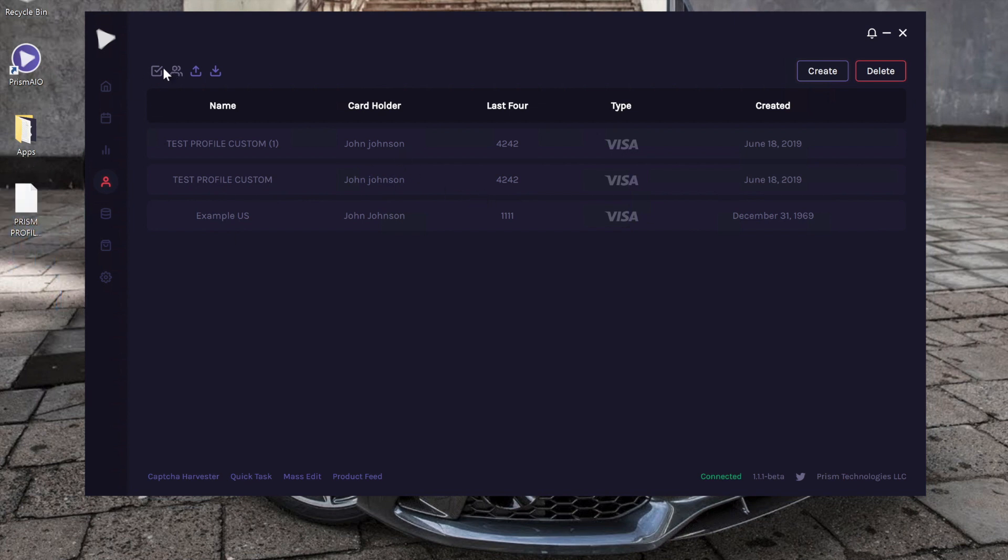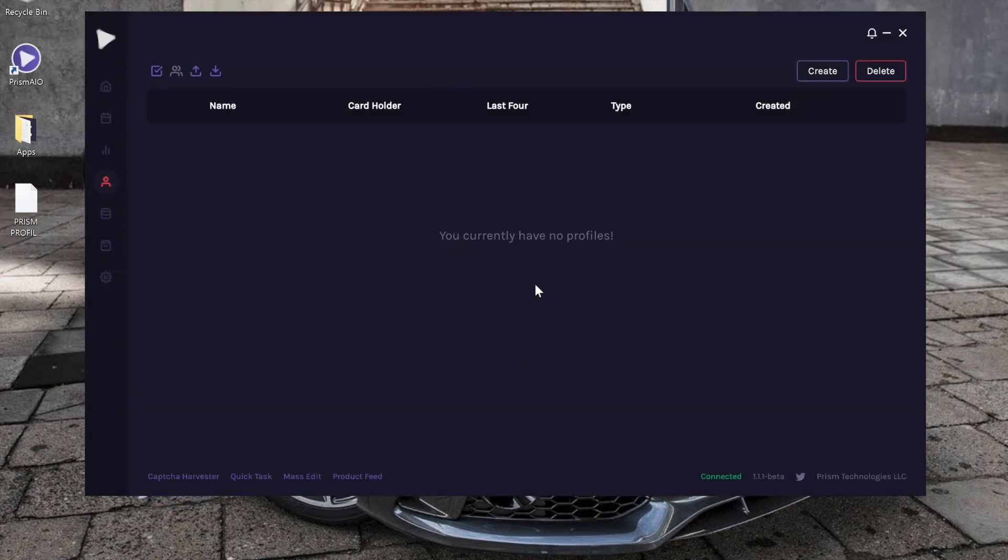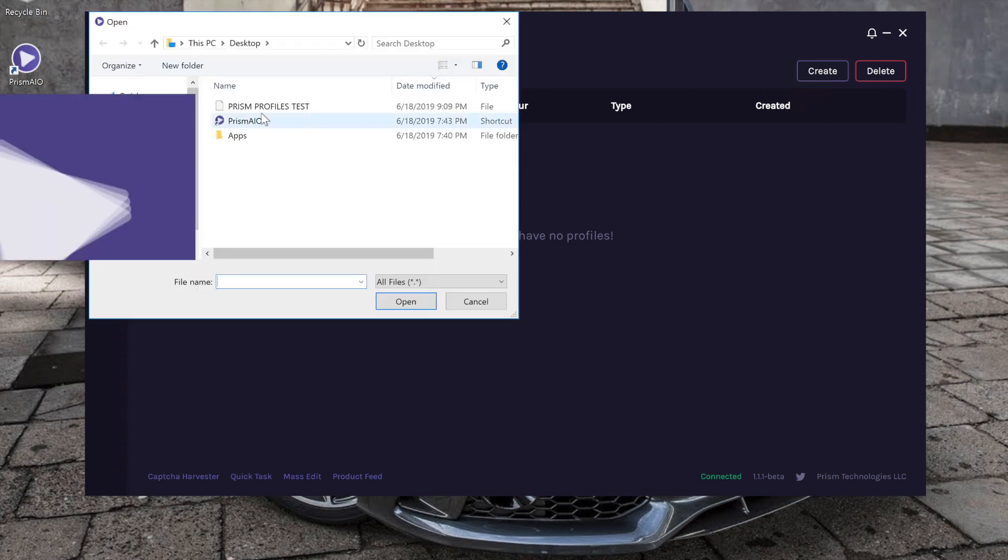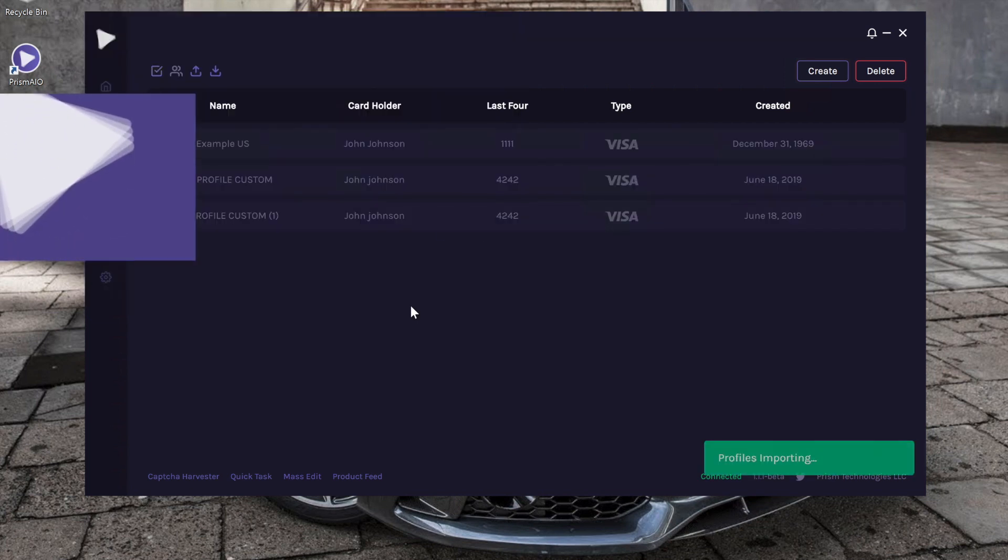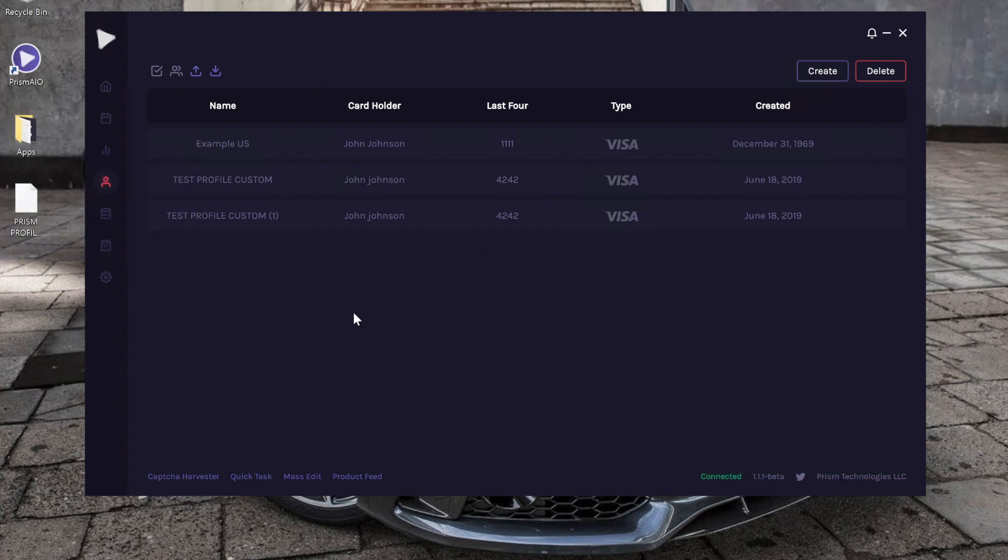So now let's go ahead and use that Select All button, and we're going to delete all our profiles. As you can see, even the preloaded profile is gone. Now let's go ahead and import them back in. And they're back. So yeah guys, that's pretty much the billing profile tutorial.